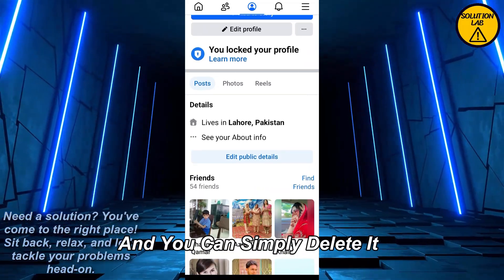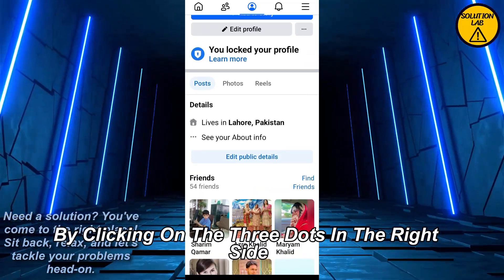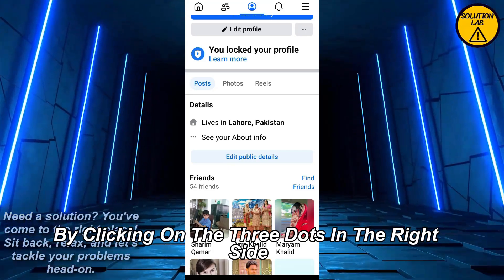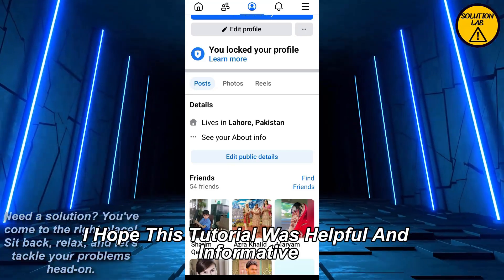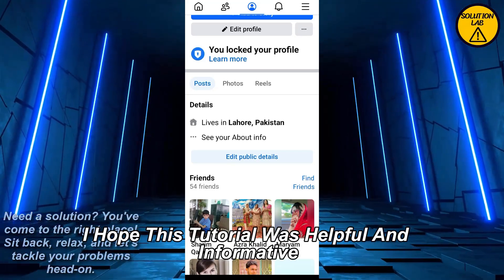You can simply delete a scheduled post by clicking on the three dots on the right side. I hope this tutorial was helpful and informative.